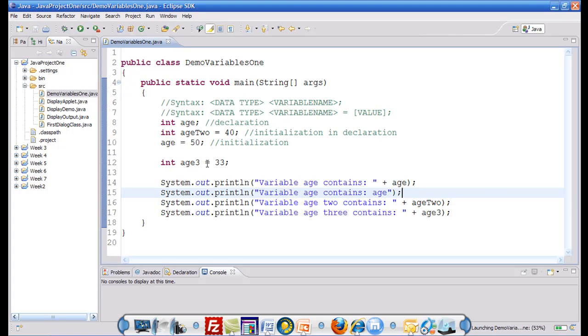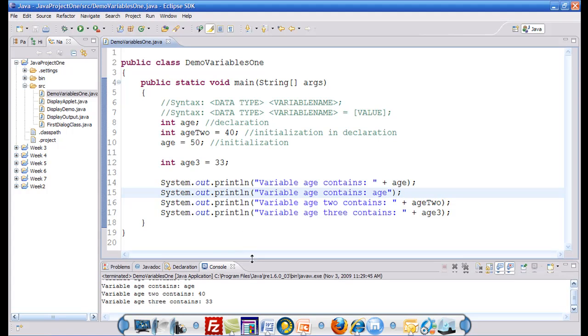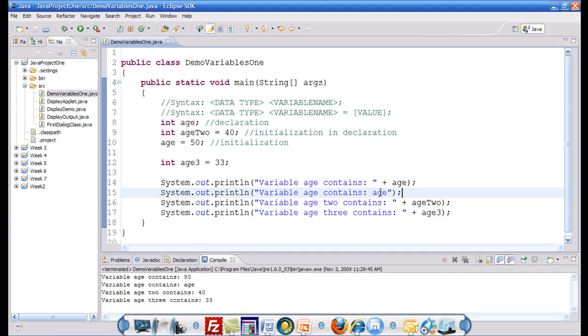And down here you can see the output. As you can see it says variable age contains 50. That's the age. Variable age contains age, because I wrote age inside the body of the double quotes, just to demonstrate that the variables must be written outside of the double quotes if you want their value to be extracted and you do not want them to be displayed as a literal string. Because whatever you type in double quotes just simply gets displayed as it is.